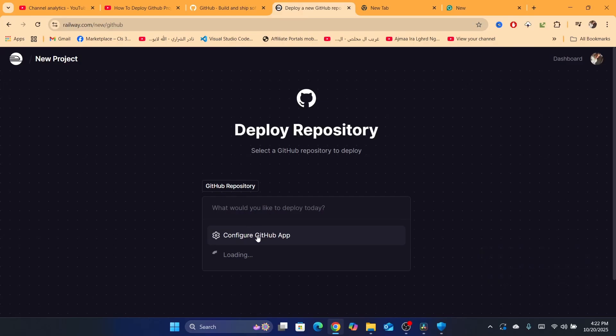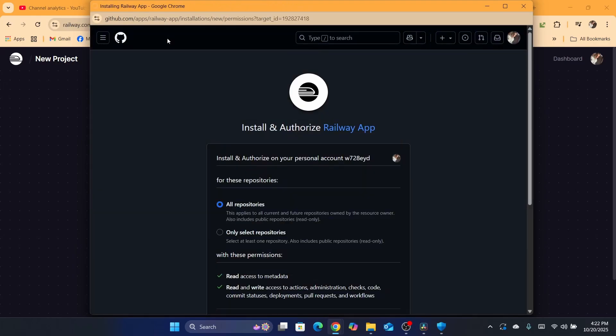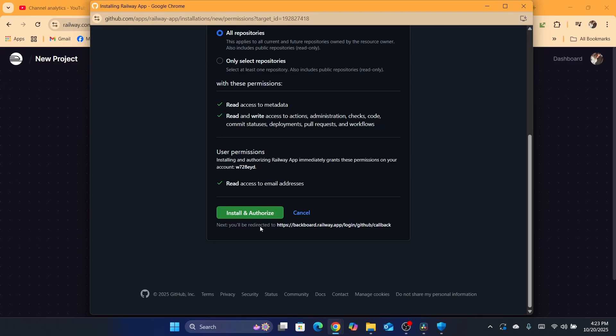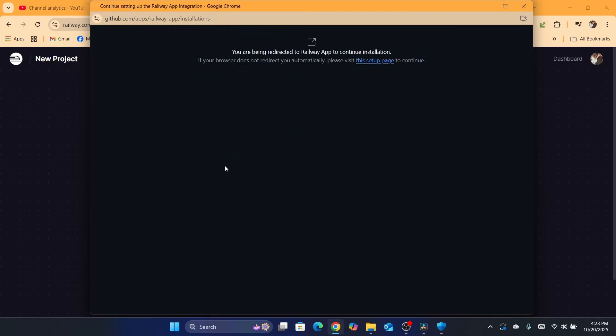Click on configure GitHub app. It's going to take you directly to GitHub. Here you want to select which repositories - if you want to select only a few repositories or enable all repositories. I'm going to go with all repositories, then I'm going to scroll down, click on install and authorize.